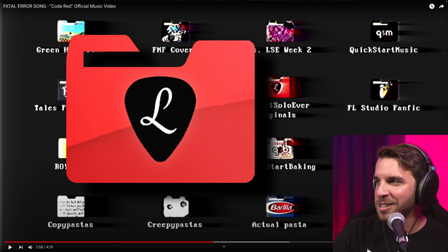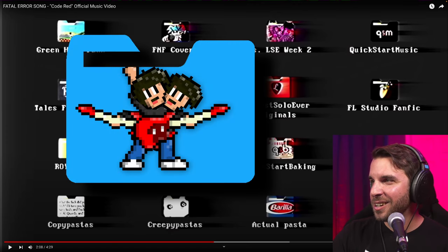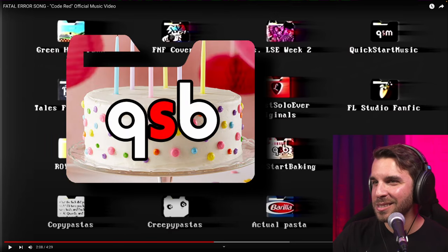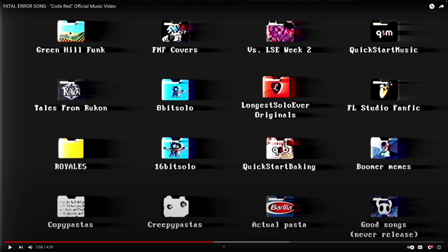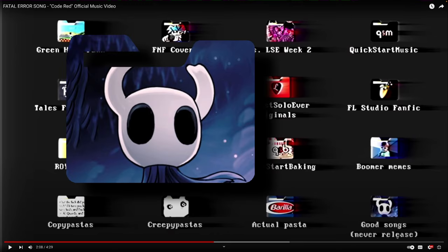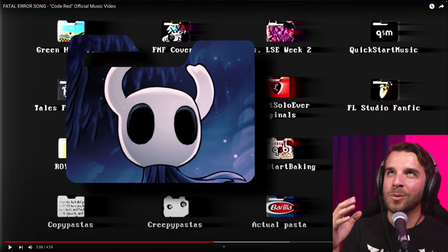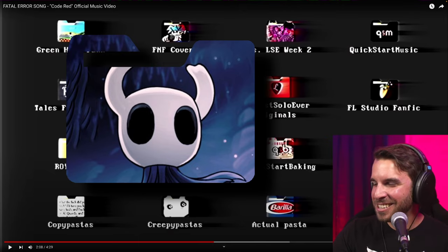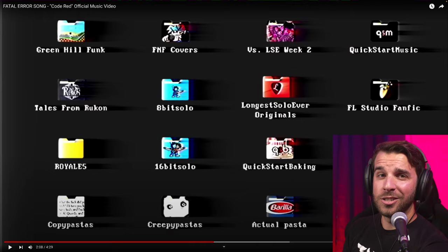And then the rest of these are just goofs — the absolute silliest things I could think of. We've got FL Studio Fanfic, 16-Bit Solo (which is like a horrific The Thing-esque body horror version of 8-Bit Solo), Quick Start Baking, Boomer Memes with Success Kid (a suggestion by Manny), the three-part joke of copypastas, creepypastas, and actual pasta. And finally, 'good songs never release' — Manny immediately said, oh, Hollow Knight, you're never going to write a Hollow Knight song. And he's right. I'm never going to write a Hollow Knight song. Cut to three years from now when Silksong actually releases and I do.